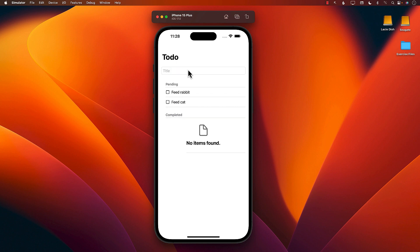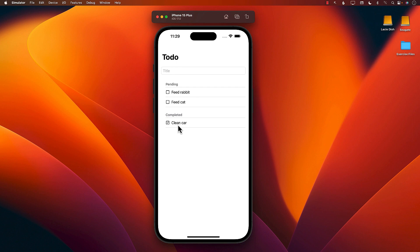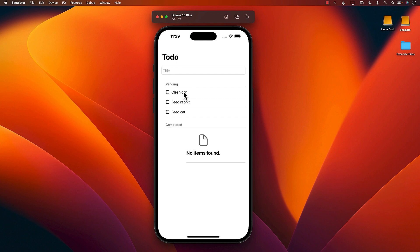Then we'll say 'clean the car.' Let's go ahead and say that 'clean the car' is done, so I can check mark this and you can see that it has moved to the completed items. If I uncheck that, it moves back to the pending items.